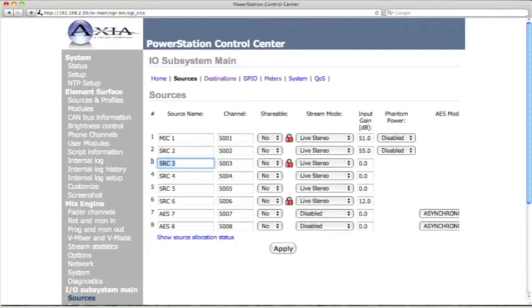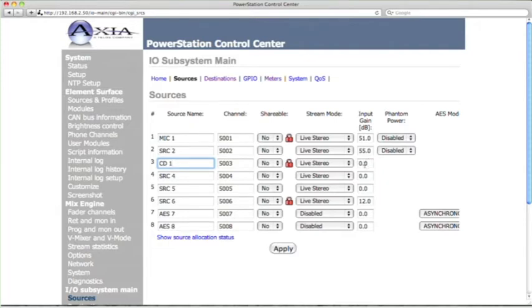So this is going to be CD number 1, so go ahead and enter that. CD 1. And the channel number is just fine. Live stereo is fine. I don't think we need any gain plus or minus. It's a professional CD player, so Unity gain should be good for that.